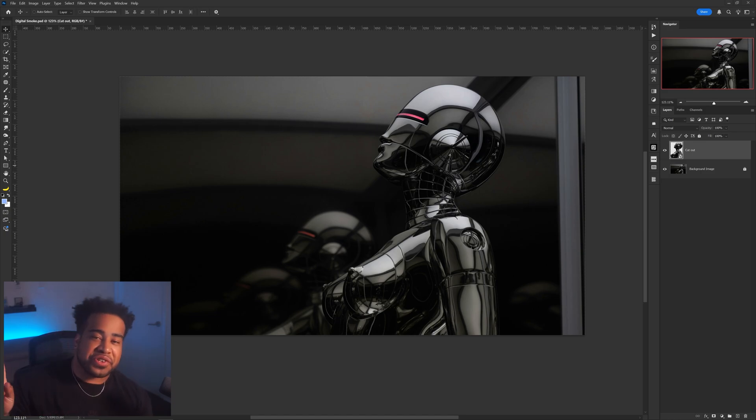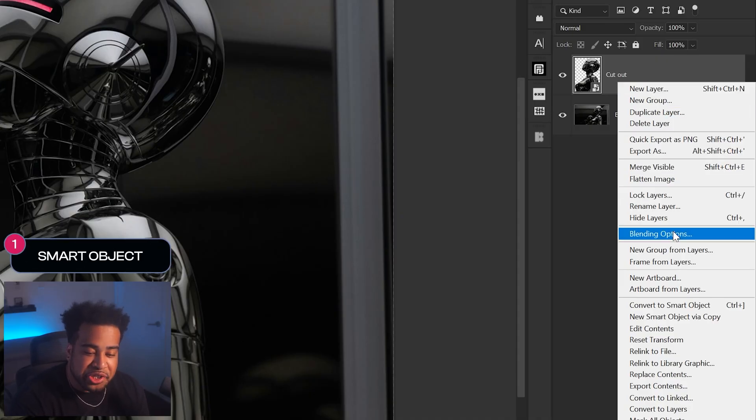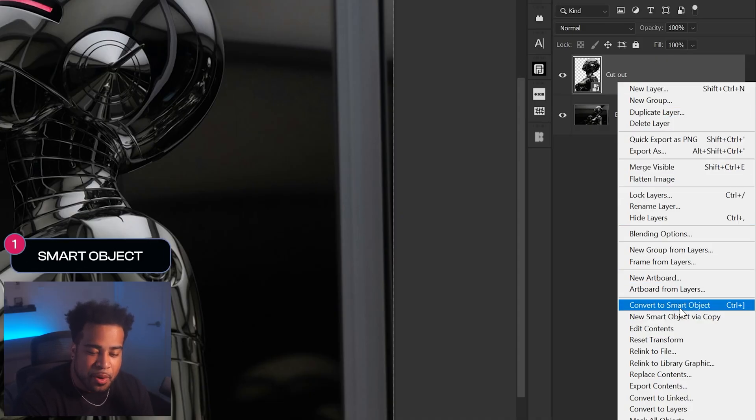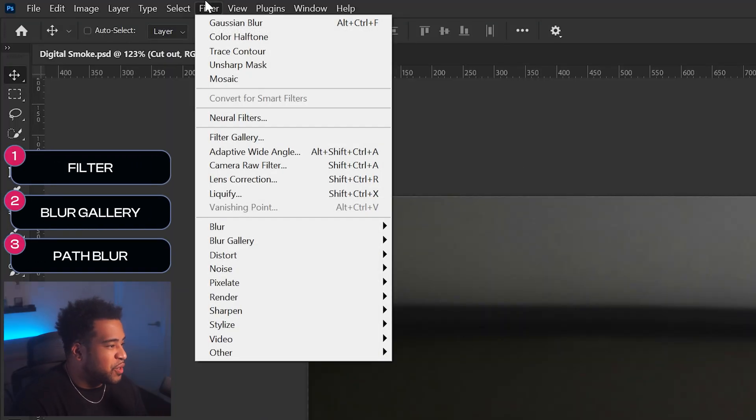First things first, you have to cut out your specific image, object, building, person, or whatever. Right-click on that cutout layer and make sure you convert it into a smart object. If you do not convert to a smart object, you will not be able to do the effect, and you won't be able to change any of your filters to customize it when you're done. So please make sure on your cutout layer you convert to a smart object.